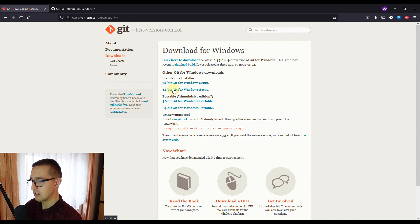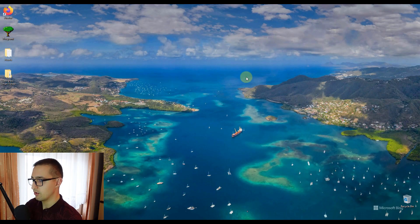After you download and install git, you can proceed and check the configuration file. Git comes with a tool called git config, which allows you to get and set configuration variables that control all aspects of how git looks and operates. In order to access that git config tool, first we need to access our git.